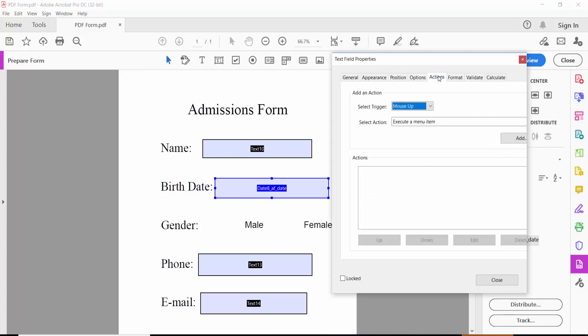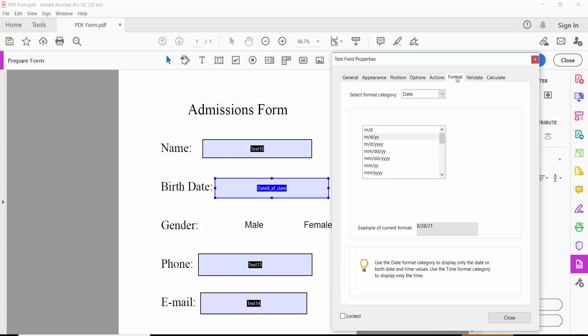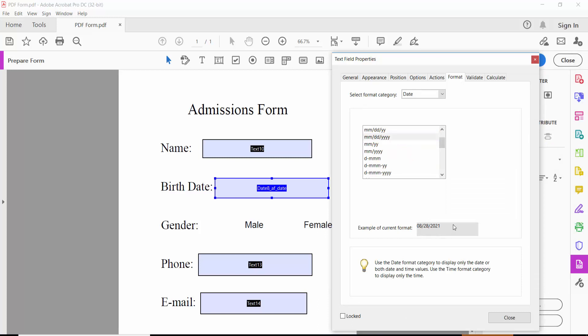In the format section, you can choose the date field format option and select the date field symbol format you prefer. Once configured, close the properties dialog.